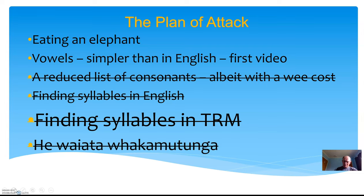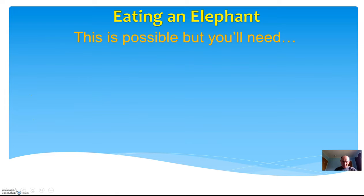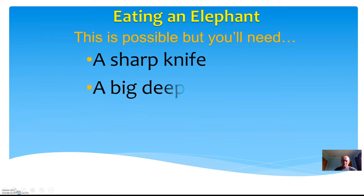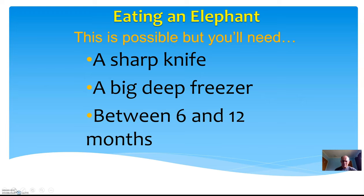Eating an elephant—it's possible, but you'll need a sharp knife, a big deep freezer. If you've got a mighty appetite, you might only need six or twelve months, but if you're a mere mortal, you probably need a lot more time than that. I hope nobody ever needs to find out. I like elephants—I don't mean between the mashed potatoes and the peas.